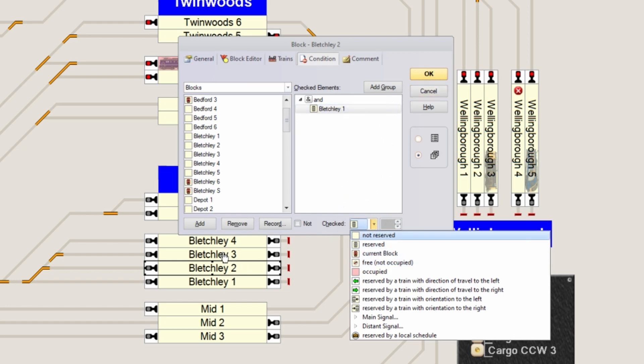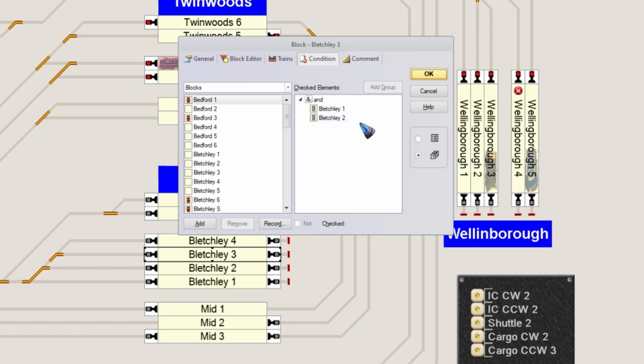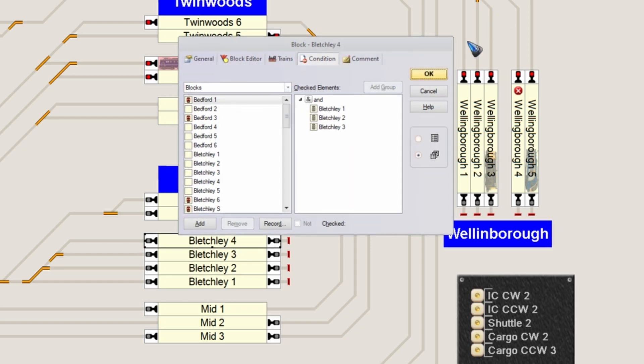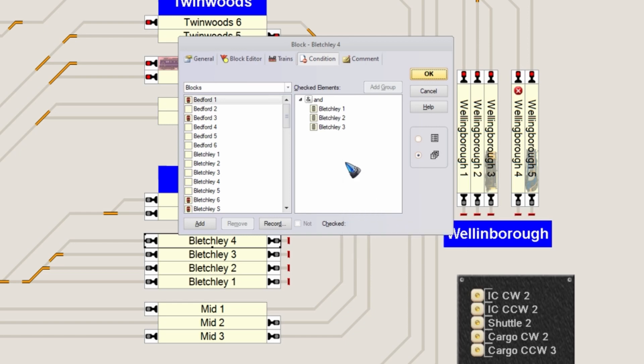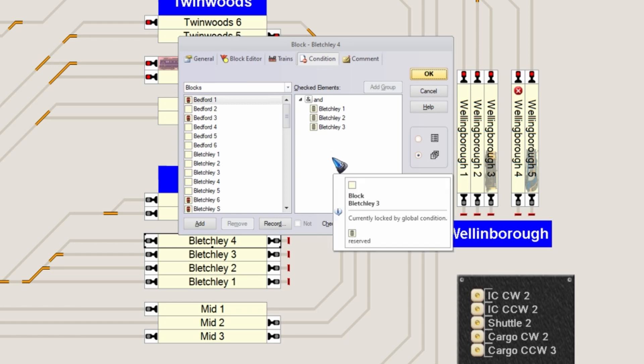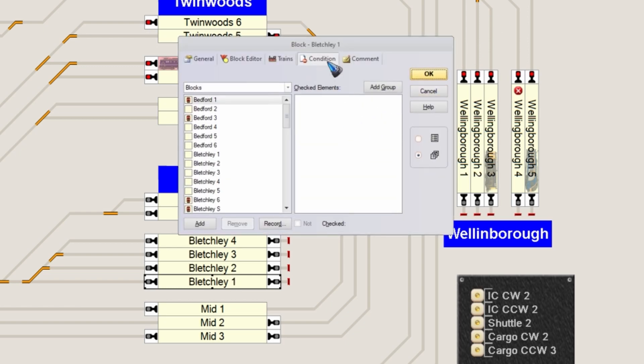Let's have a look at Bletchley 3. The condition in there is that Bletchley 3 is only available to accept a train if Bletchley 1 and 2 are both already reserved. And to no surprise, block number 4 has the condition that all the previous blocks must be reserved, and only then a train will go to block 4. So this is the condition that we use to make this block available for a train. And Bletchley 1 is always available. It has no condition.